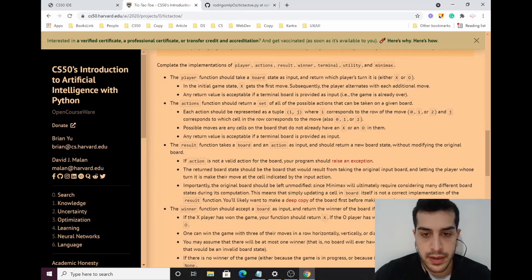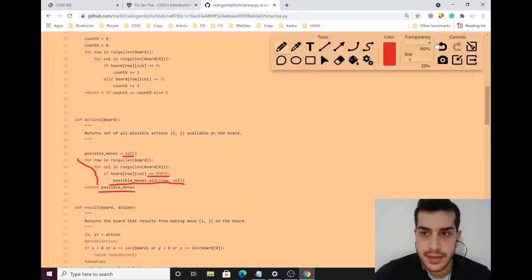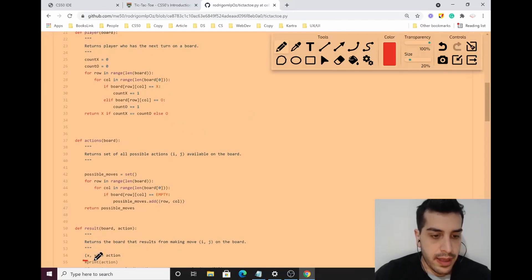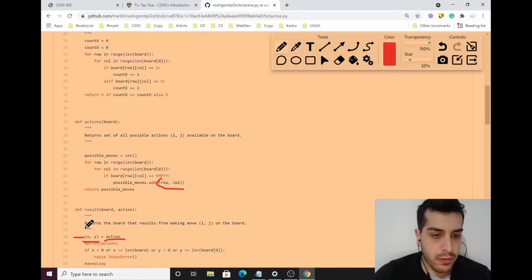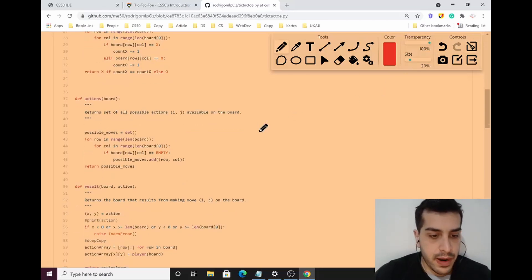The result function takes a board and an action as input and should return a new board state without modifying the original board. The first thing to do is unpack X and Y from the action tuple. Then, on line 54, I assign row to X and col to Y, and check if the action is within the board bounds — if not, I raise an IndexError.